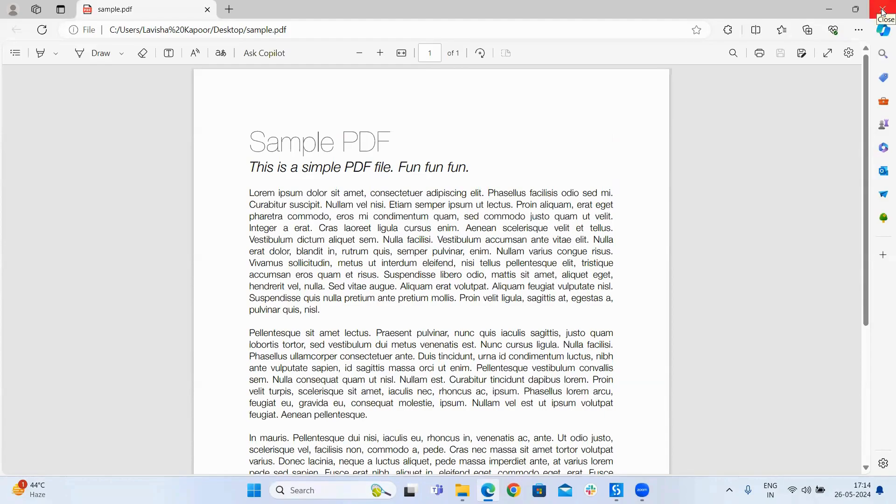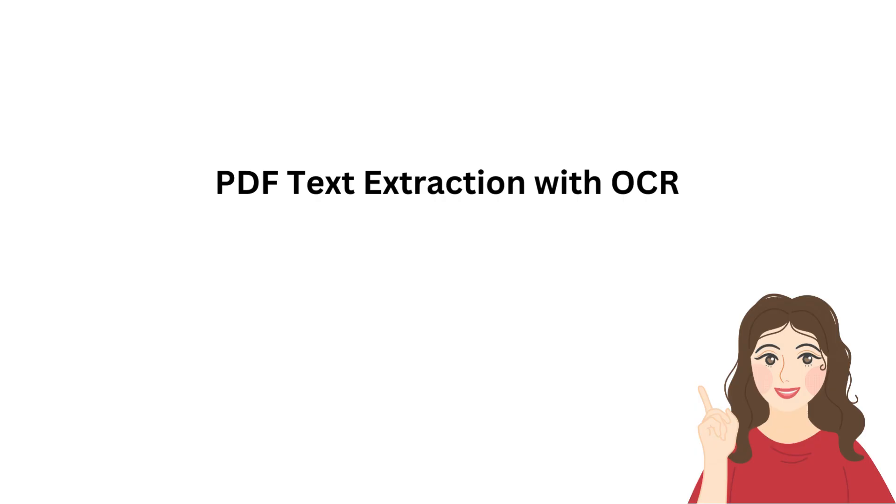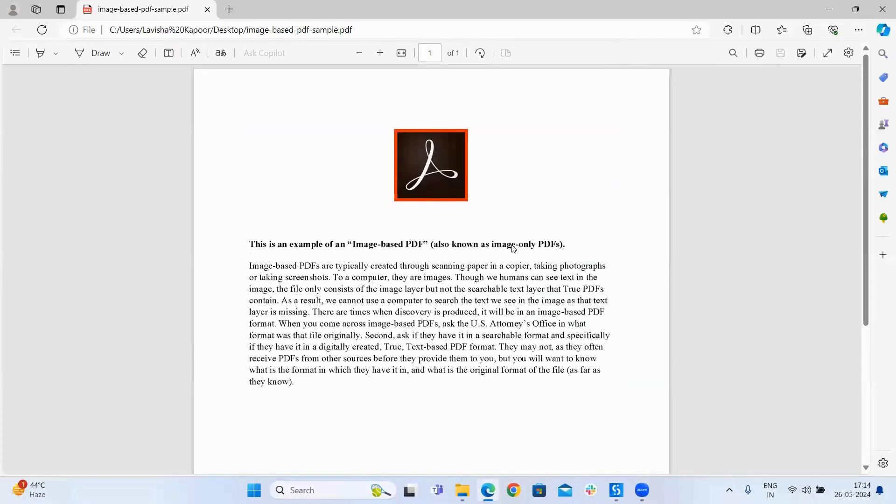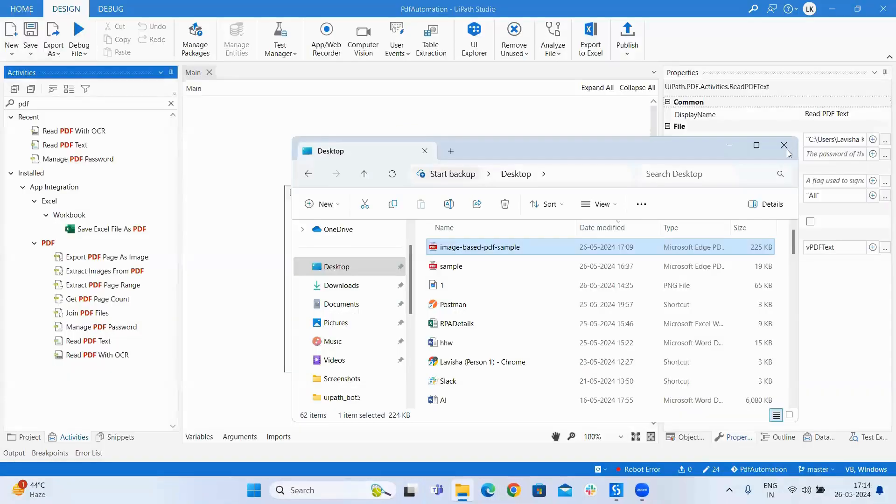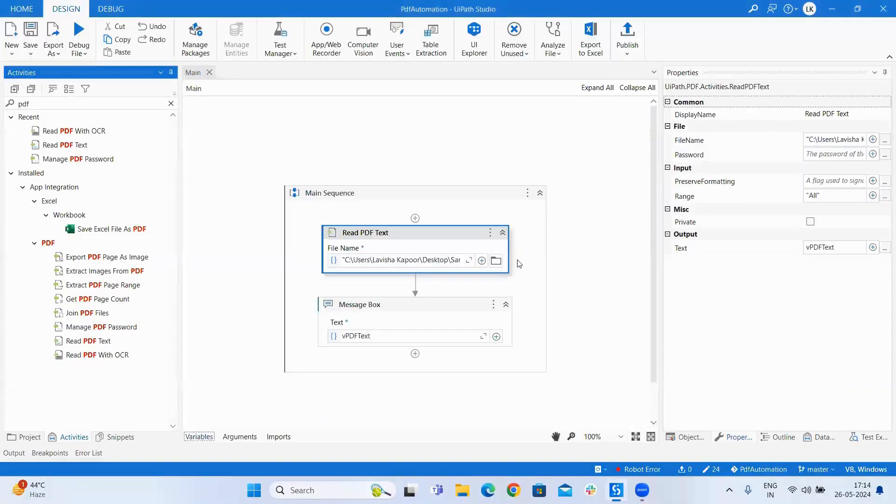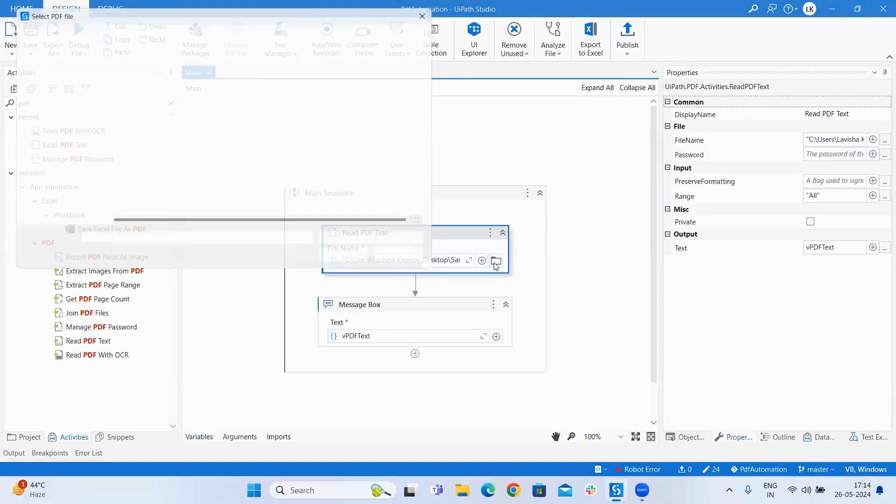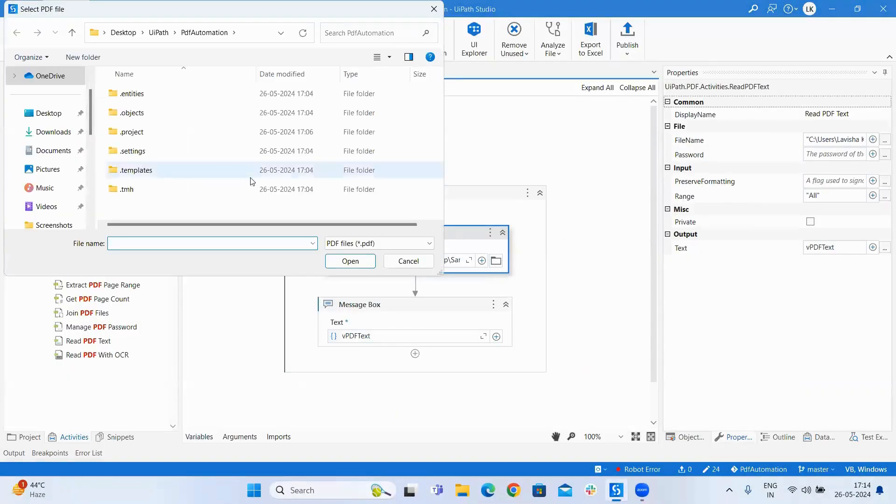Now let us talk about PDF text extraction with OCR. Here for this we will be using an image based PDF. This is how it looks. First I will try to run it with text only.